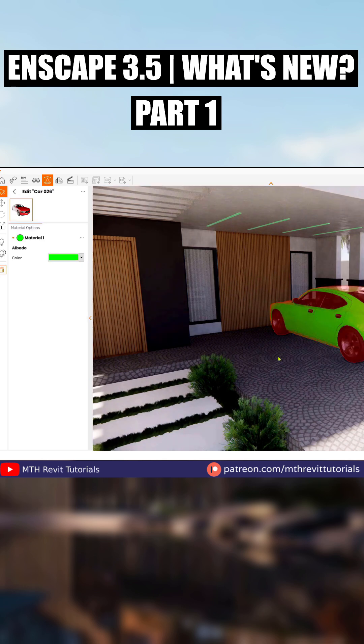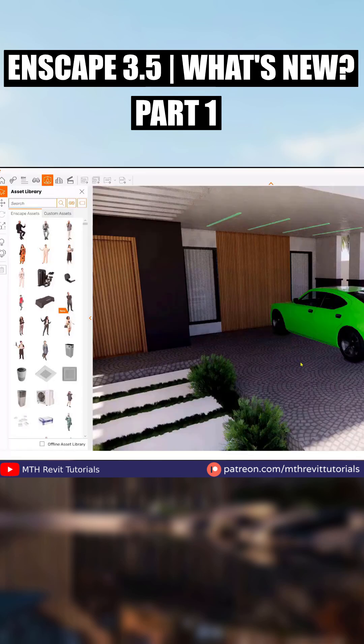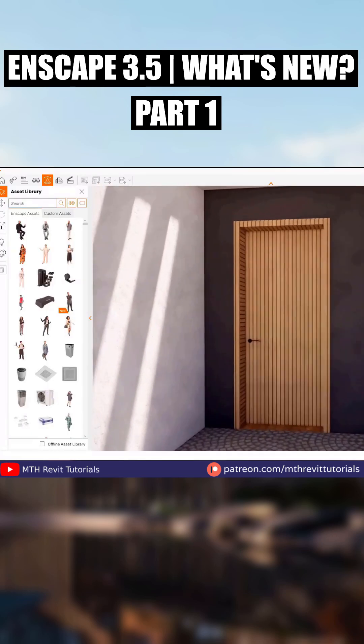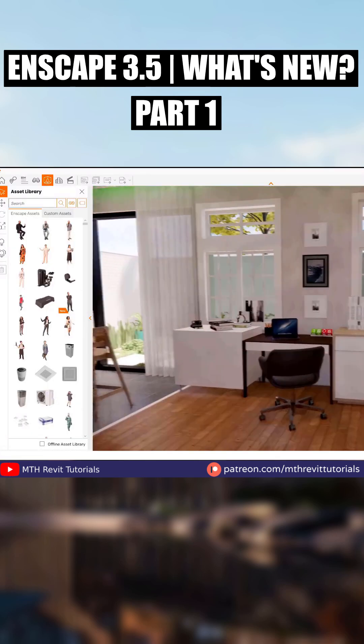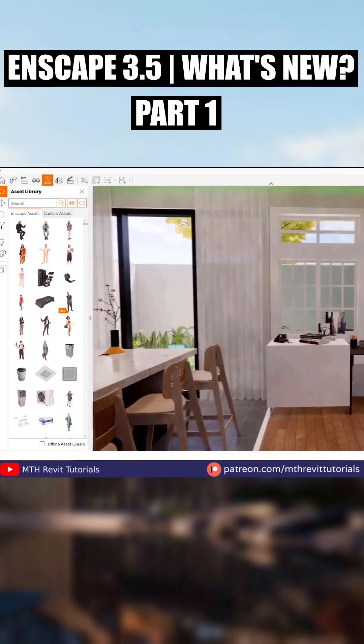Now let's apply the changes and take a look at the other customizable asset option, which is assets with variants.